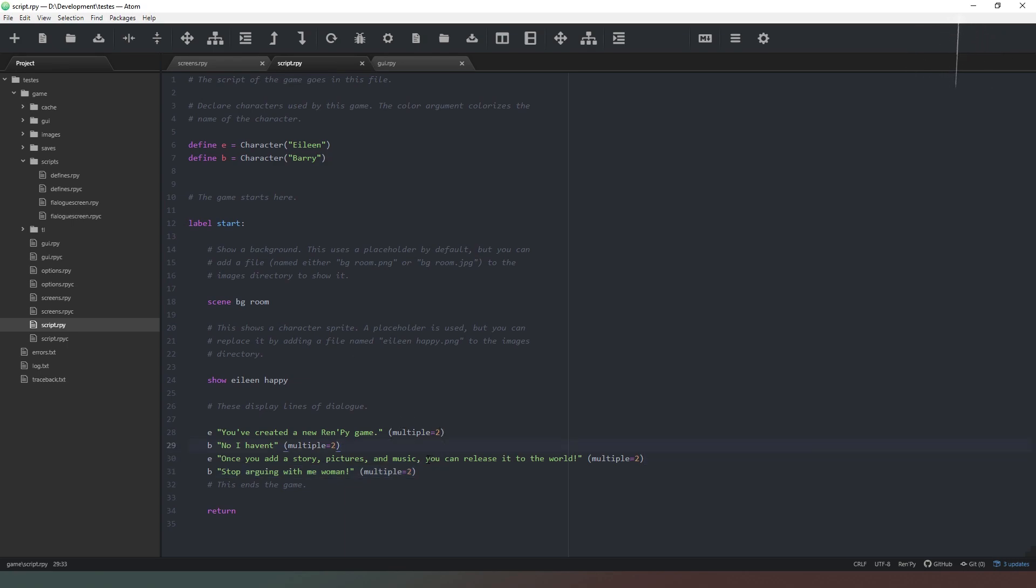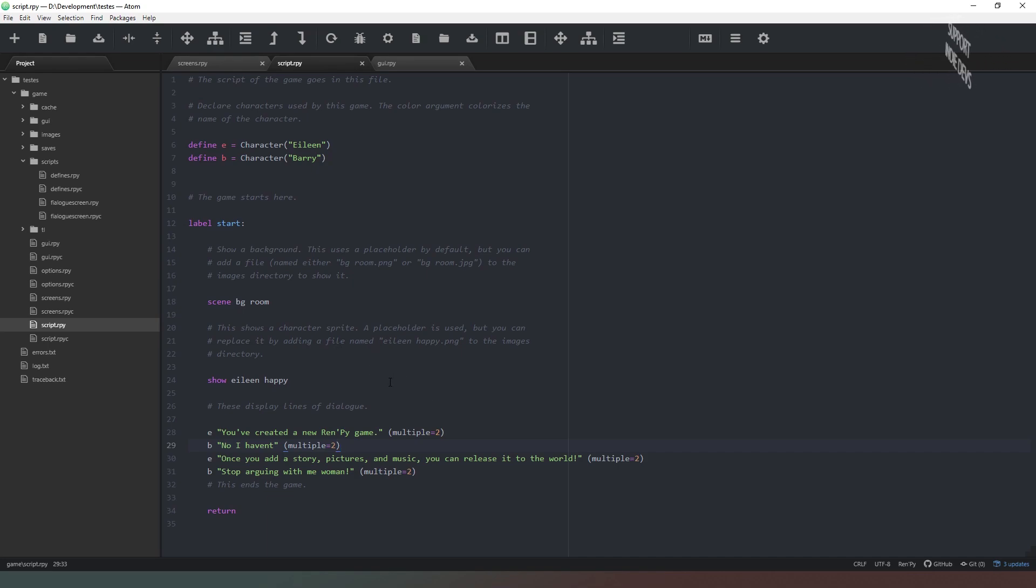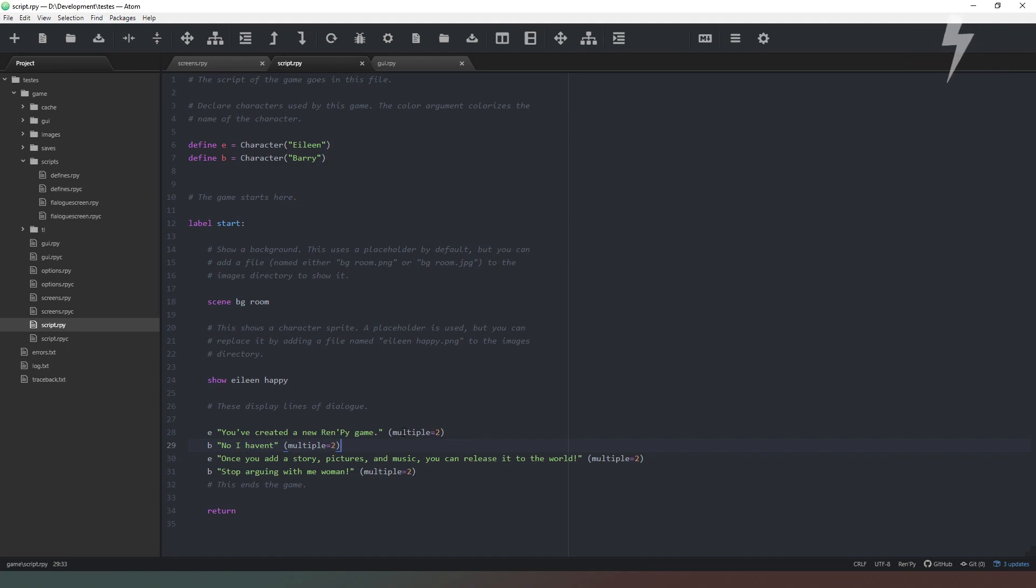So Ren'Py, when you say this, will send a tuple through to the say screen and it will tell you the block that you're going to use and then the total number of blocks. So in this case it'll be zero comma two or one comma two.